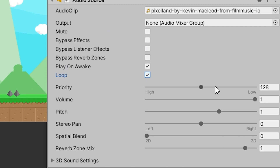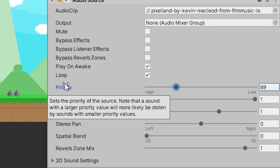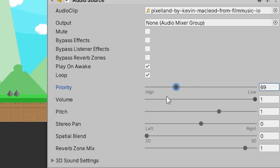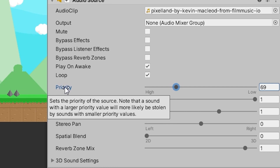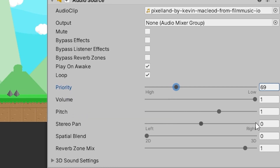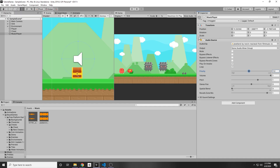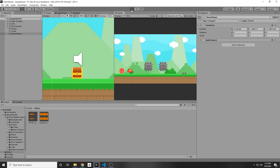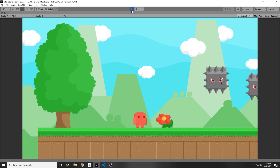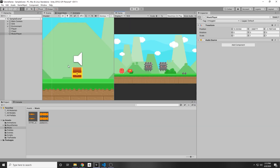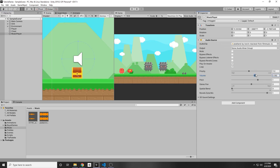You can also play with the settings here. The priority will determine how much priority it has over different audio sources — the one with more priority will be heard louder. Then we have our volume and pitch, and you can just play around as needed. So once we click play, our audio started playing, which is awesome.